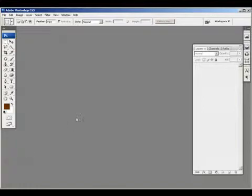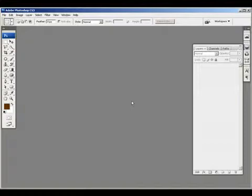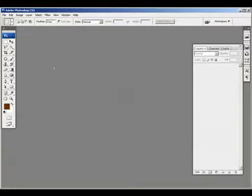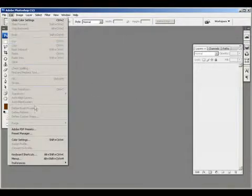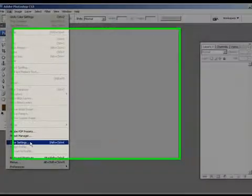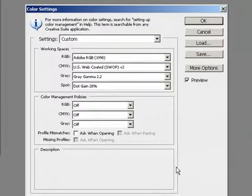A few quick settings in the color settings dialog will fix it so that Photoshop is working for you and will always be working in sRGB and ask you to convert anything that's not sRGB. So without further ado, go up to edit, down to color settings.